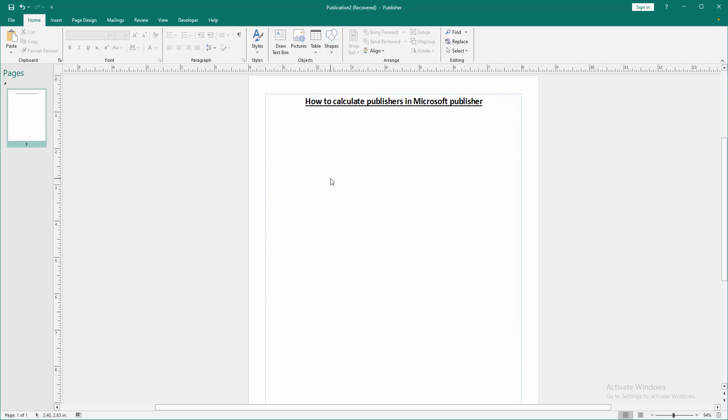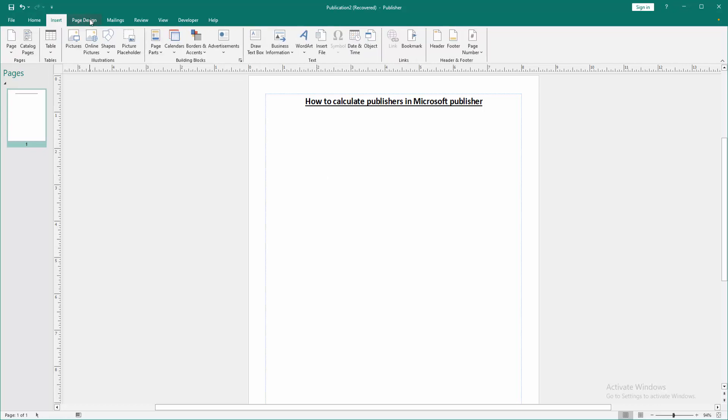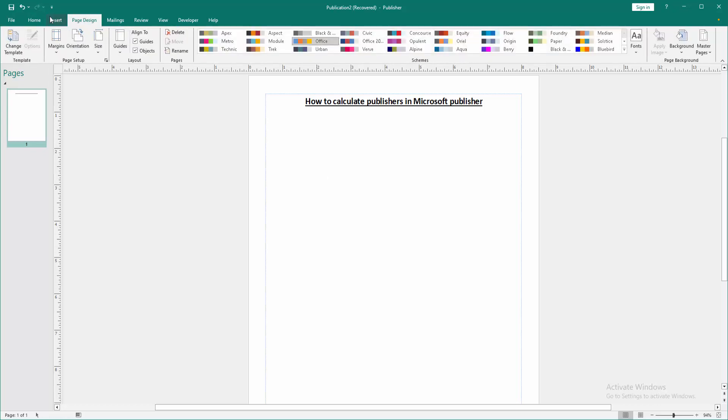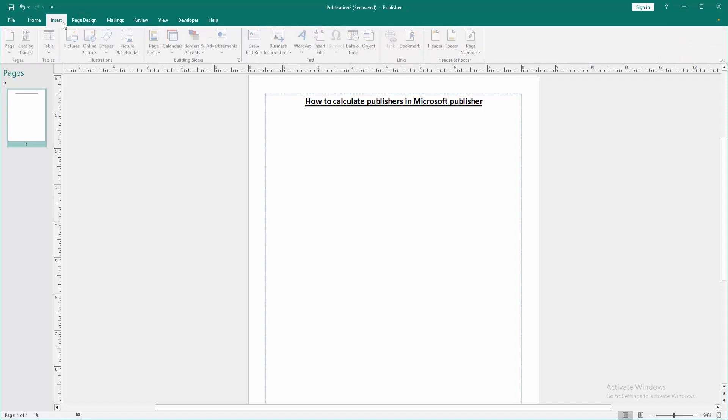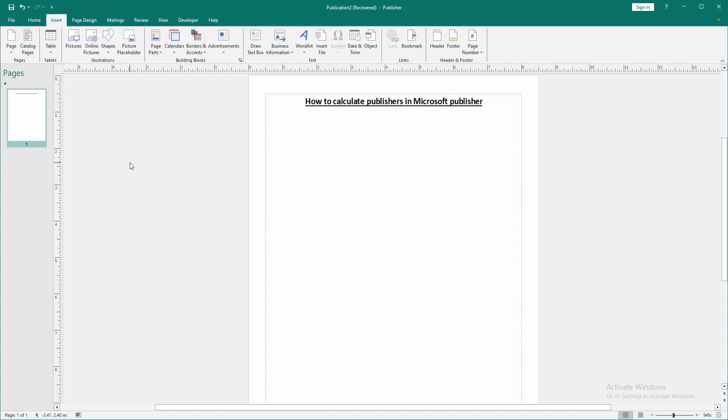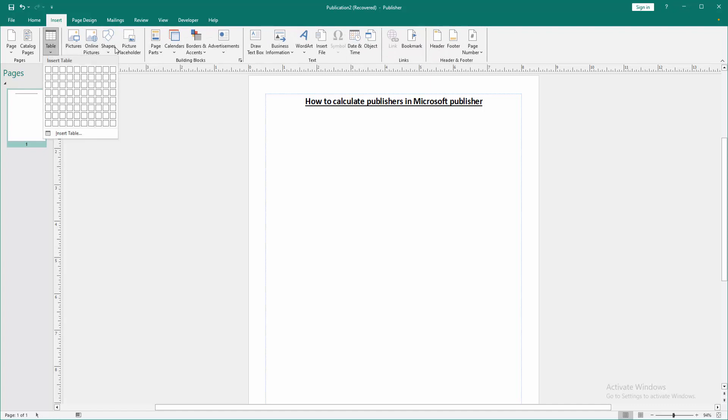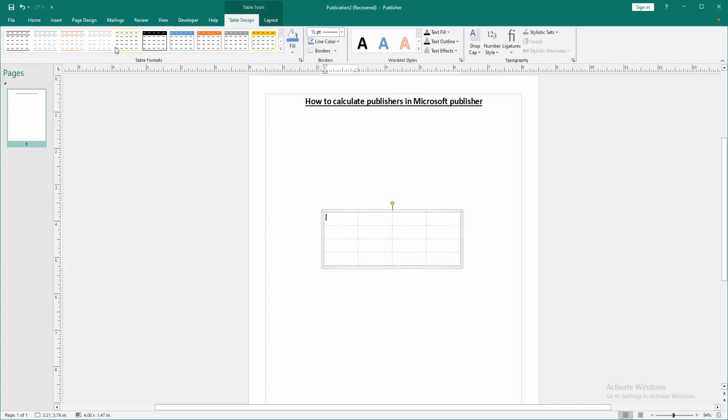Now we want to calculate anything. We can see here this option is not available. Now we want to apply the calculation to this Publisher document. First, insert a table. Go to the Insert menu, then click the table option and insert a table.